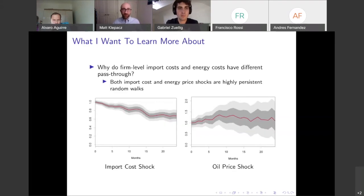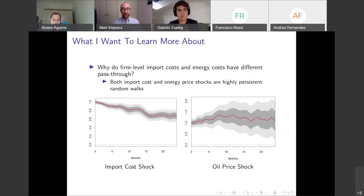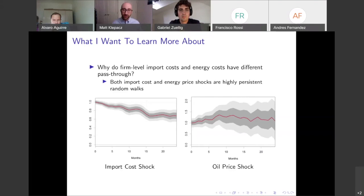What do I want to learn more about after reading this paper? I want to learn what is different about these firm-level import costs and the energy costs, that they have very different pass-through both in level and in shape.